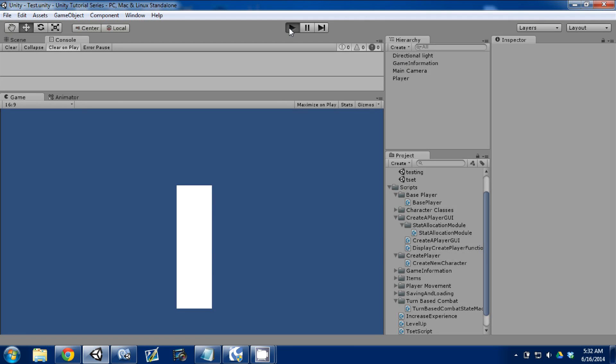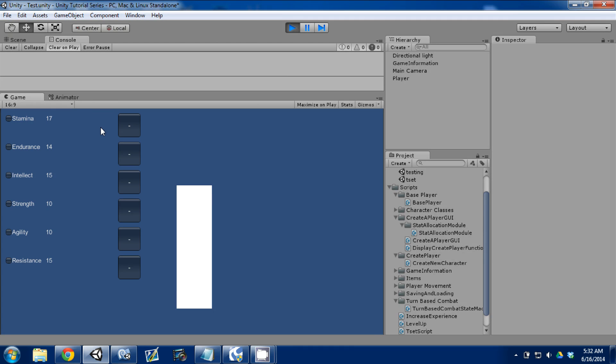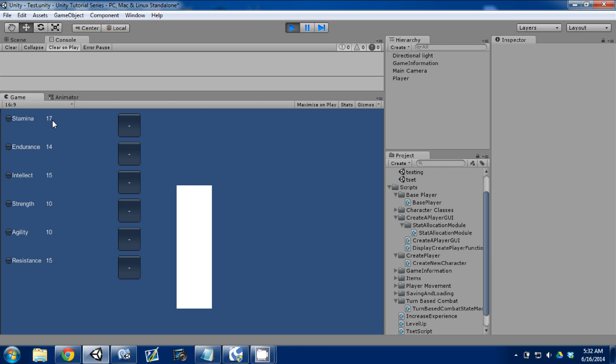I'm going to go ahead and press play, and as you see I've clicked once, twice, three, four, five, and they go away, so it's not allowing me to click anymore. So I'm done, but I can subtract. They don't work yet, but that's what's going to allow us to subtract. And as you can see, it went up from 12 to 17.